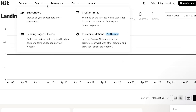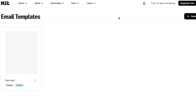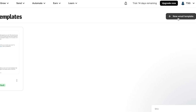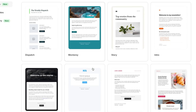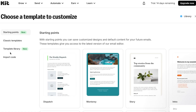With the Send option you have Sequences, Snippets, and Templates. Let's create an email template — click 'New Email Template' and choose from Starting Points, Classic Templates, or the Template Library.